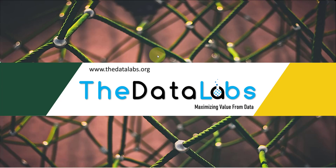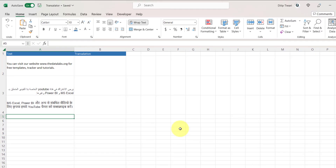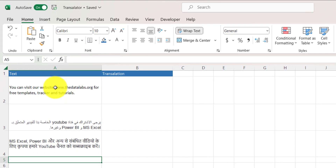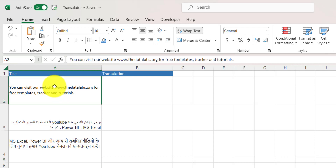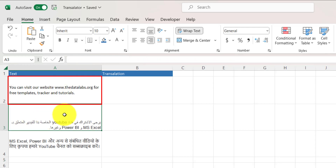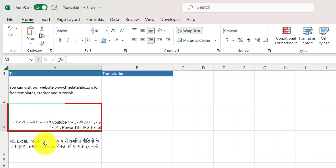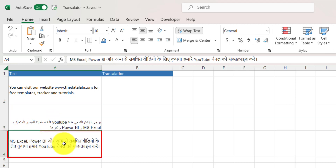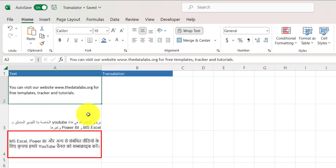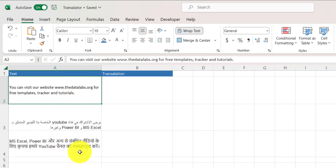Let's move to the demo file. In this worksheet, I have already created some sentences in different languages — the first one is in English, the second one is in Arabic, and the third one is in Hindi. I need to translate all these sentences to a specific language.